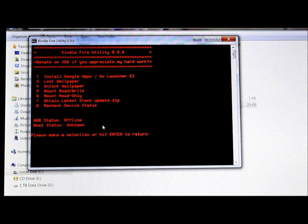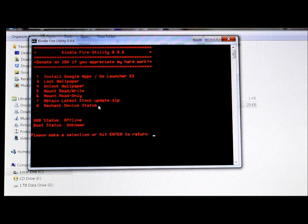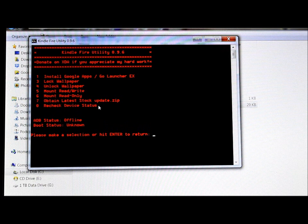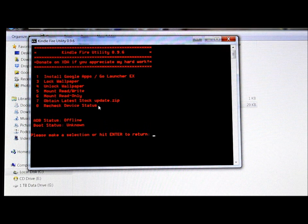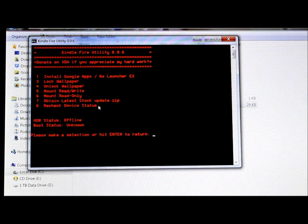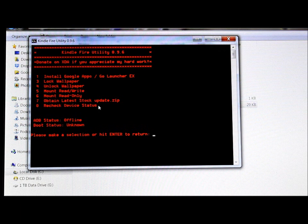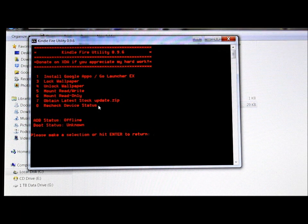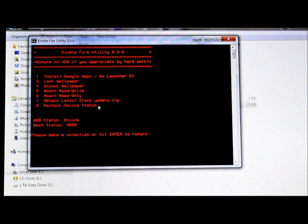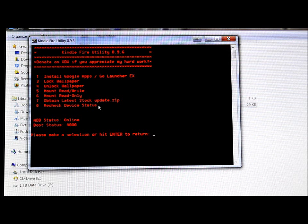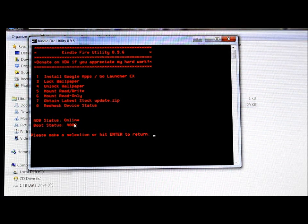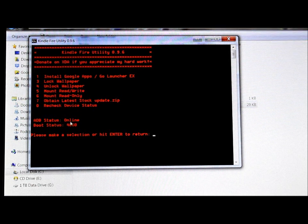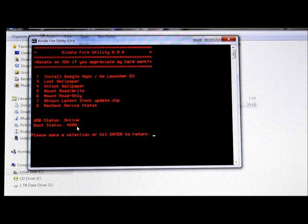Now you can see that we are reading now as offline and unknown. Let's wait for the Kindle Fire to reboot and then we're going to push zero to recheck status and see what that gets us here. Alright, let's hit zero and recheck. There we go. So there it is guys, that is online, you're at 4000 again.